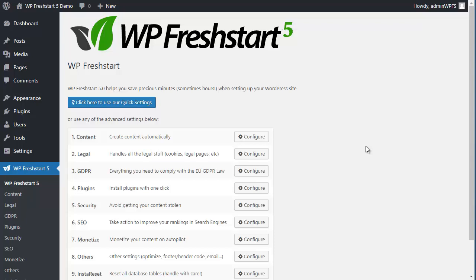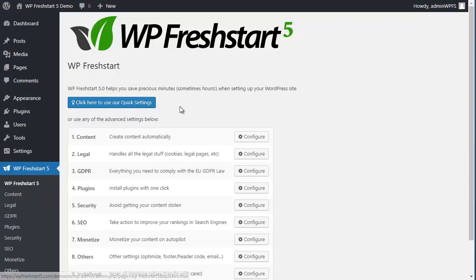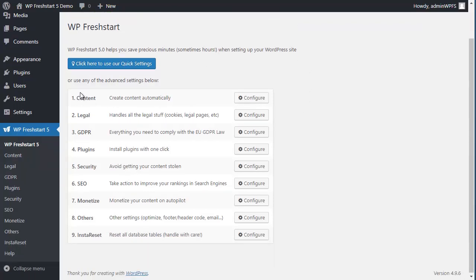Let me show you how to use the advanced settings in WP FreshStart 5. As we saw before, you have the quick settings here. If you click here, you will see all the most common options. But if you want to go more into detail, you have different steps here when you click on the WP FreshStart 5.